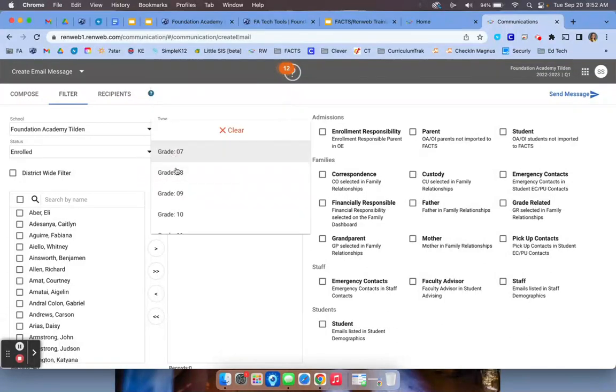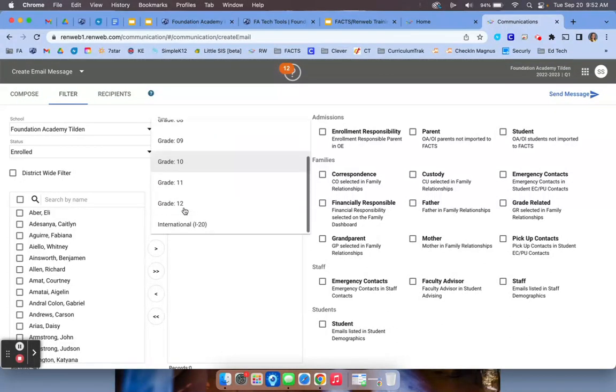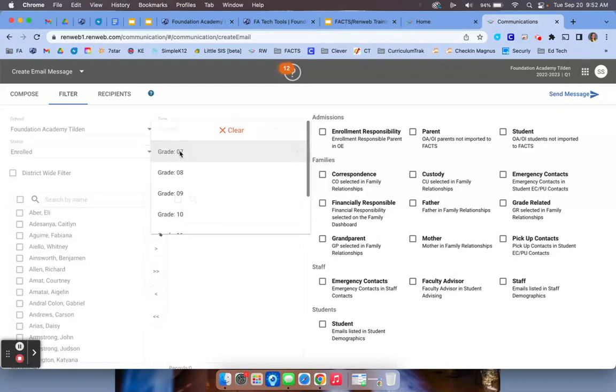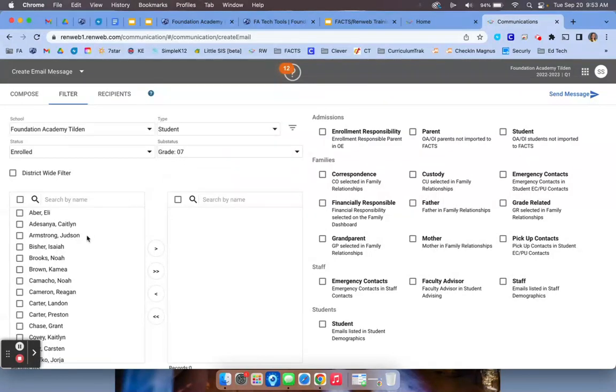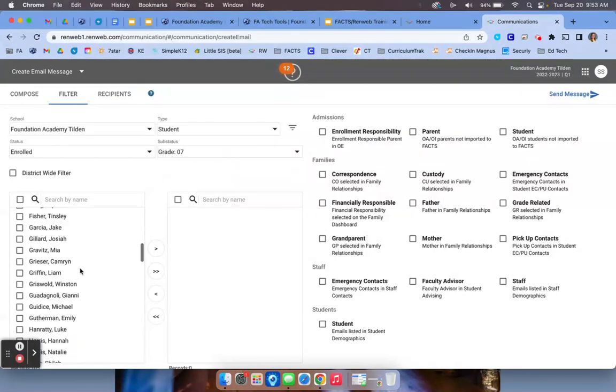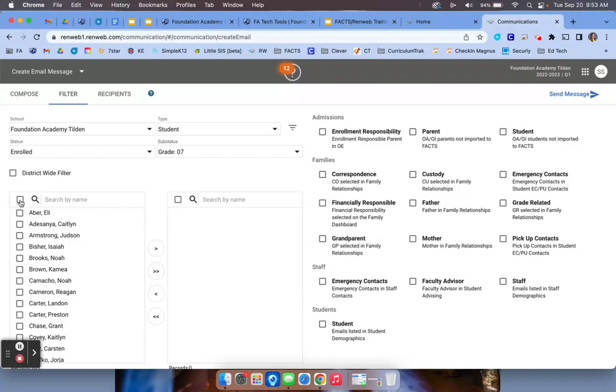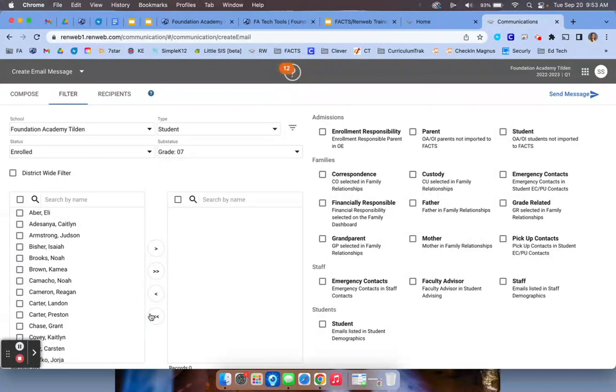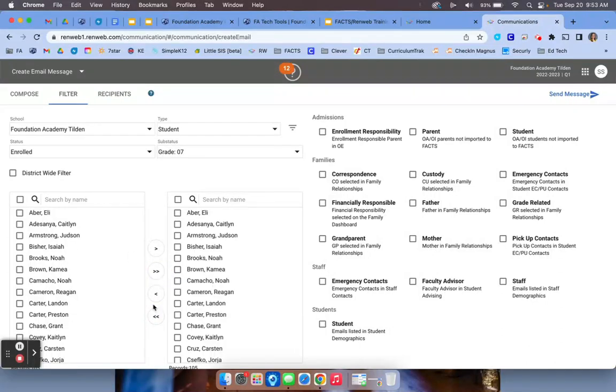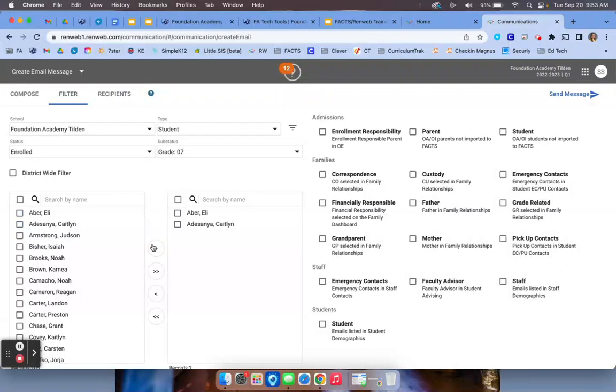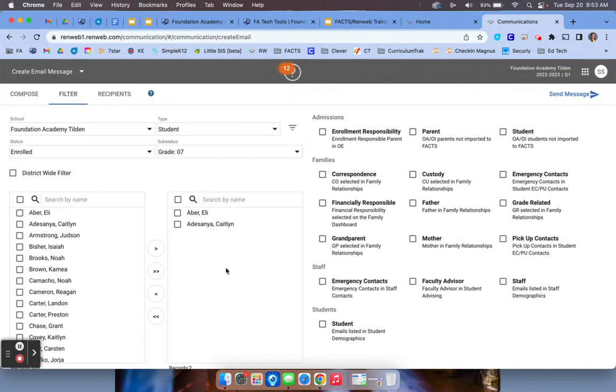You can also choose under sub-status specific grade level, so if you want to send it to a grade level. Once you've filtered out, it's going to pull in those students here. If you select the all box, click the double arrow and move those students over, you can do that. You can also select one or two students and move them over with the single arrow. Make sure you move only over to this block the students that you're wanting to have the communication sent to.